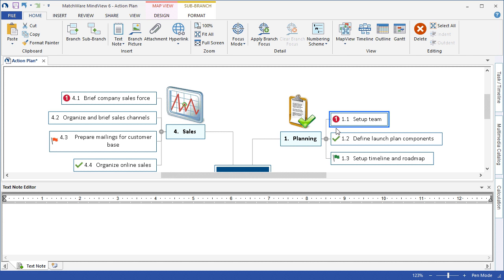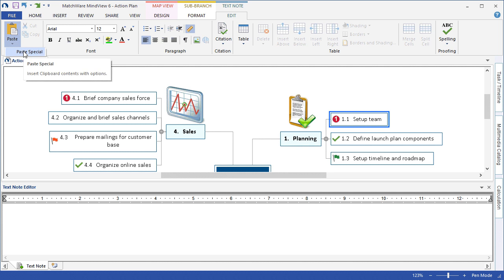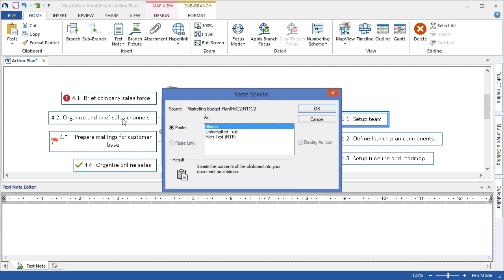select my desired branch, include an applied text note, and choose to paste the information in several formats, either as a bitmap image, unformatted text, or RTF.